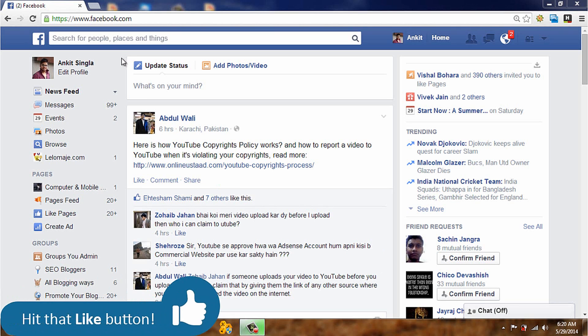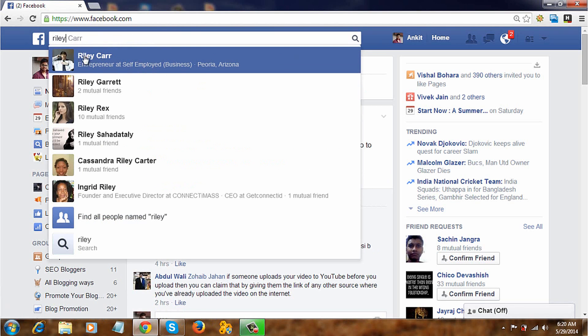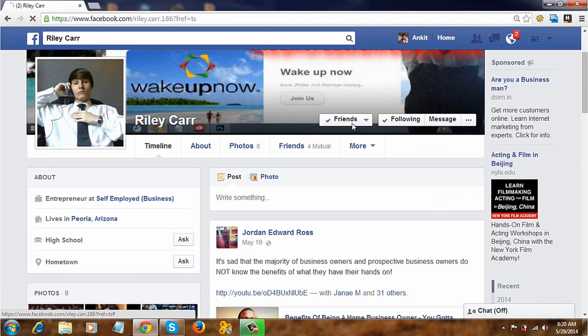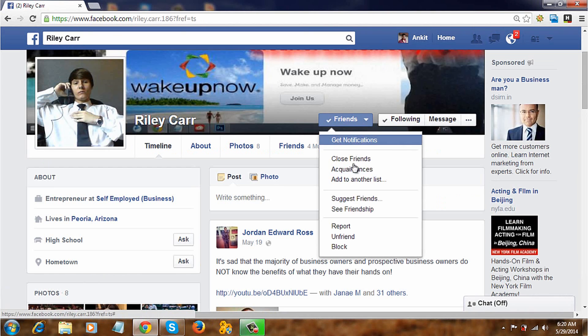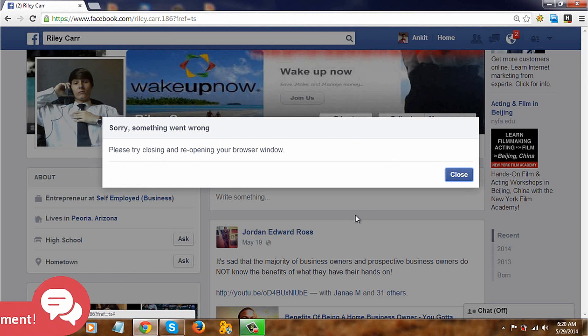First, go to your friend's timeline. Now hover over 'Friends' and click 'Block.' Click on the confirm button. You are done.